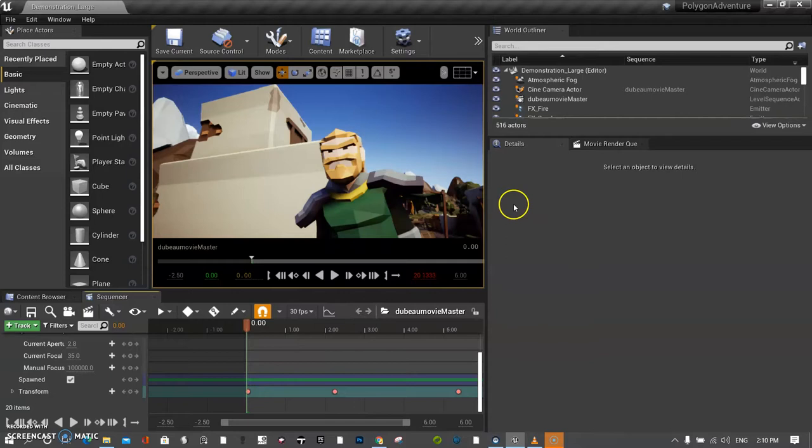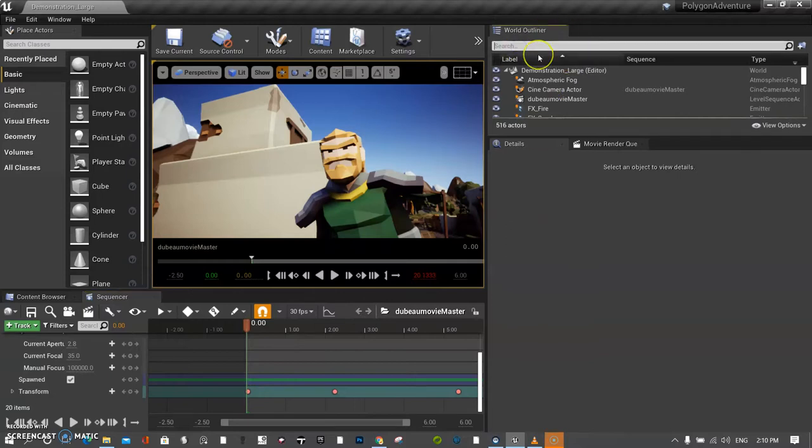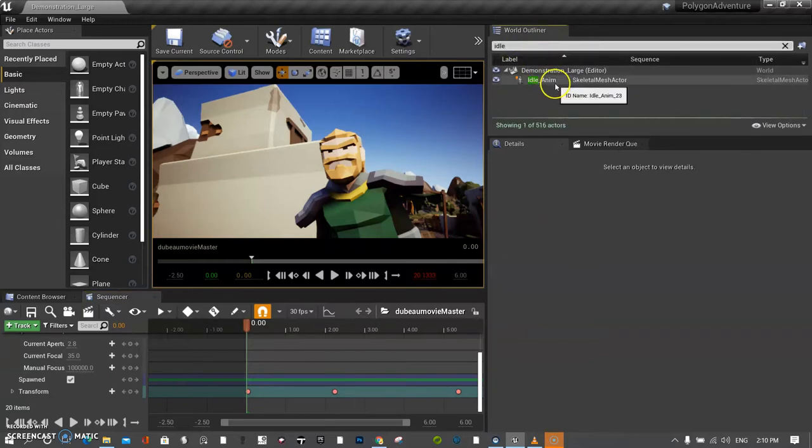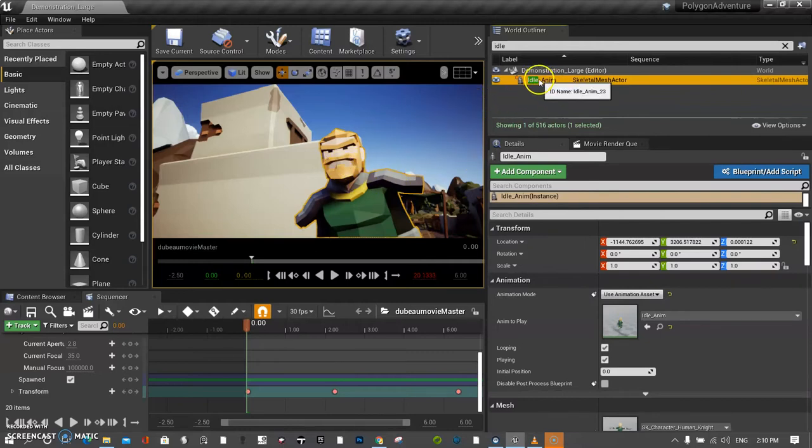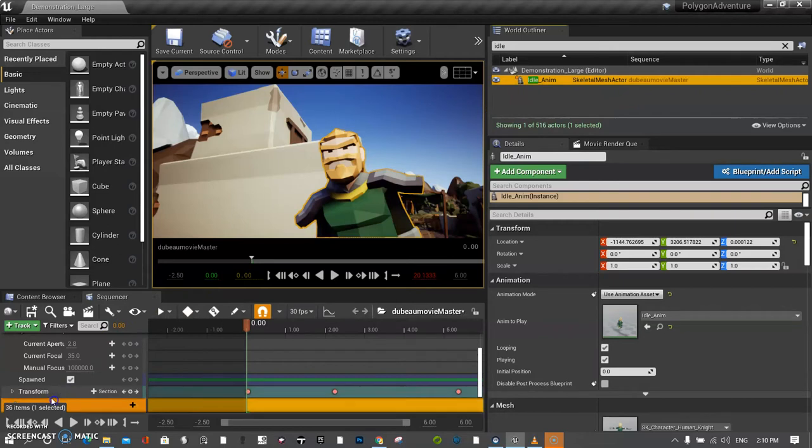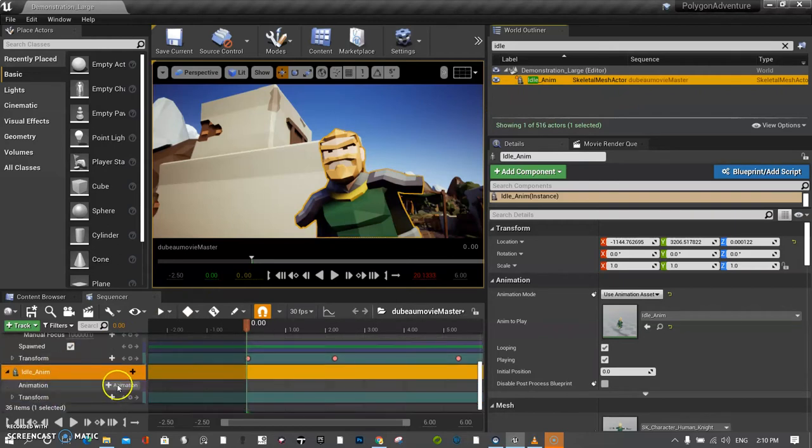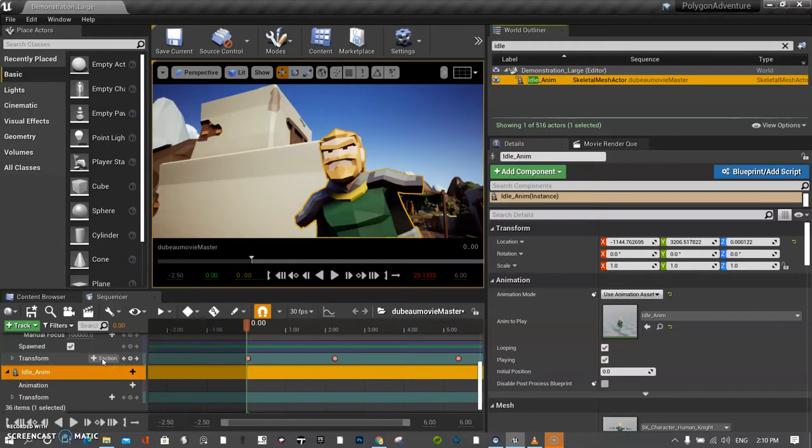I almost forgot I have to add the animation in. The animation I'm using in this scene is called idle. Because it's idle I kind of forgot because it doesn't look like it really matters, but it kind of does because you have to know if you're adding some kind of animation.